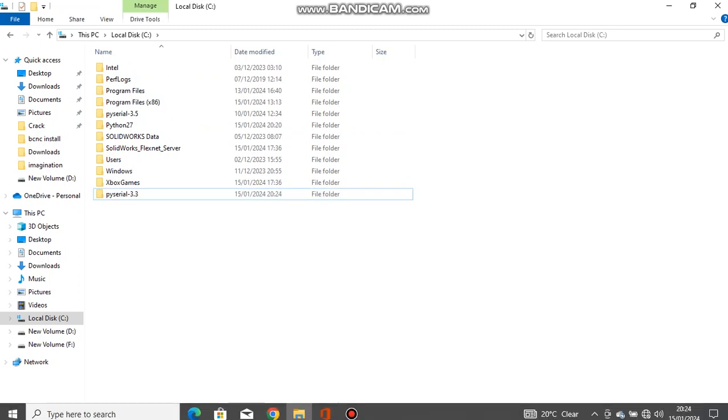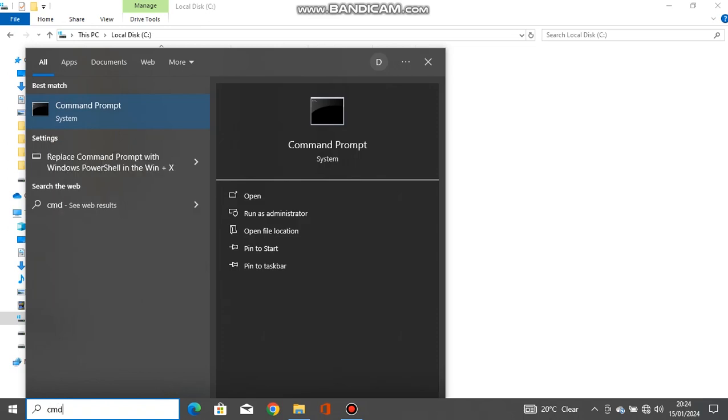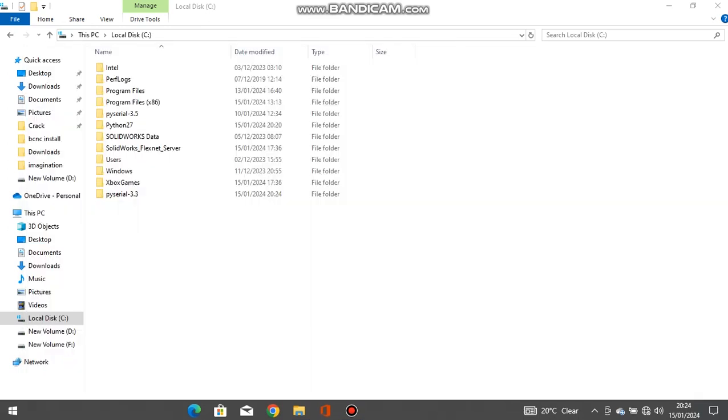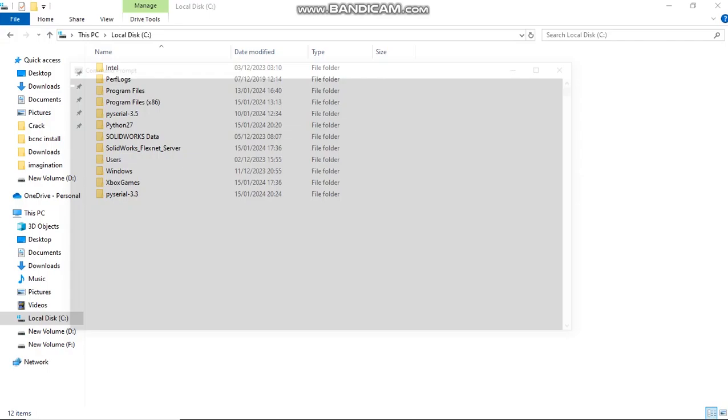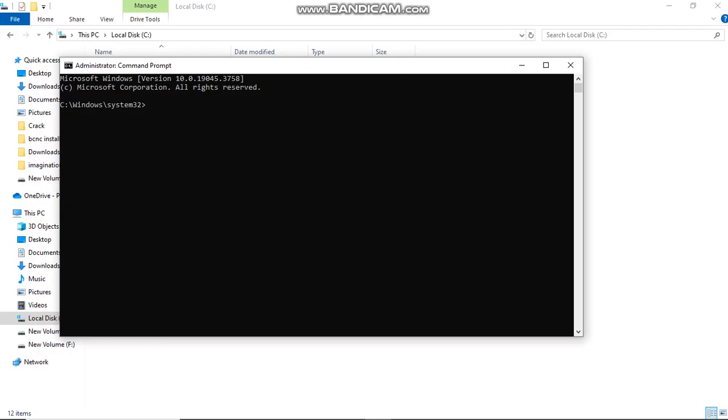After that, search for Command Prompt, run as administrator, and type as follows: Type 'cd C:\' to locate the C drive. In the C drive location, type as shown.